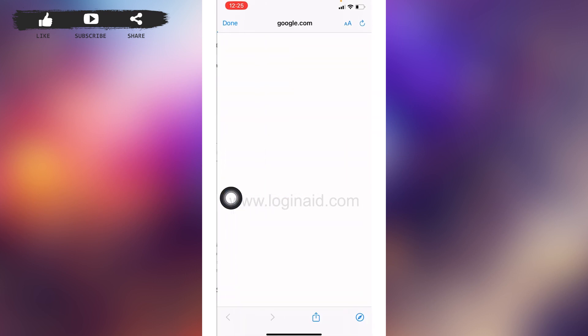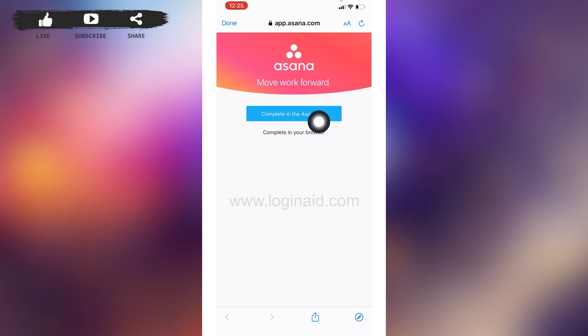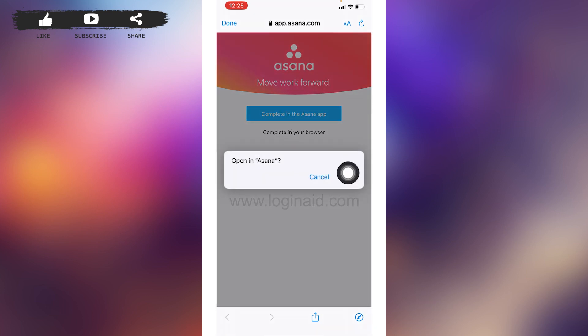Now tap on the option of 'Verify email address'. After you verify your email address, you will get two options: complete in the Asana app, or complete in your browser. You can choose either option. Here I'm going to choose 'Complete in Asana app'. Tap on Open.